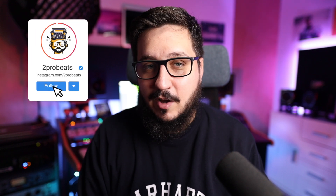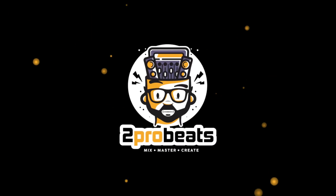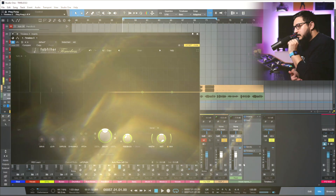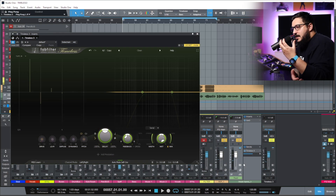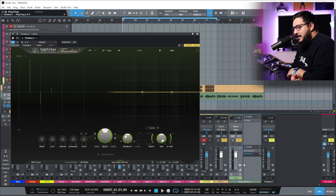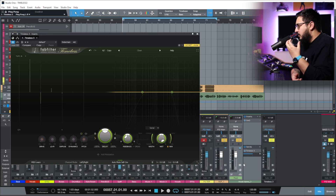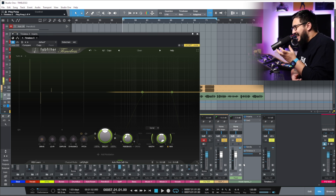Hey guys, it's time to find out if we have a new Delay King in town. FabFilter just released Timeless 3. I wanna try it out and see if this can replace my old trusted Echo Boy as the new Delay King.